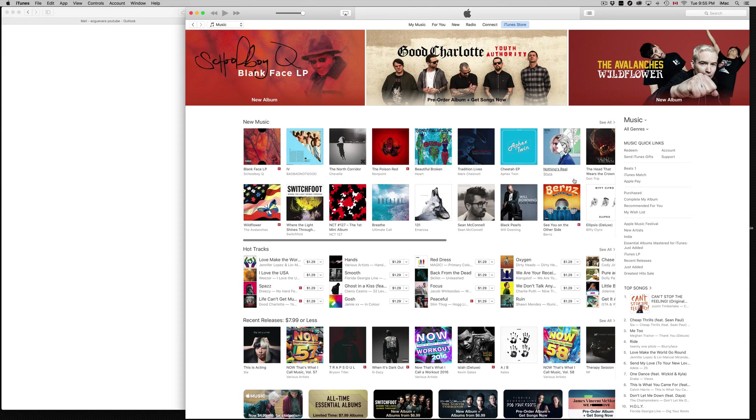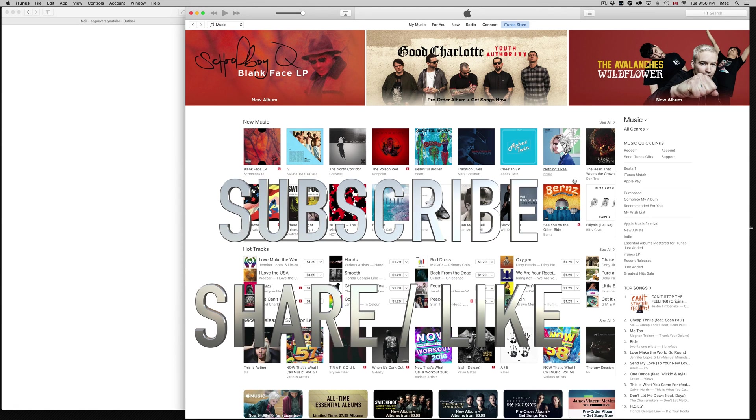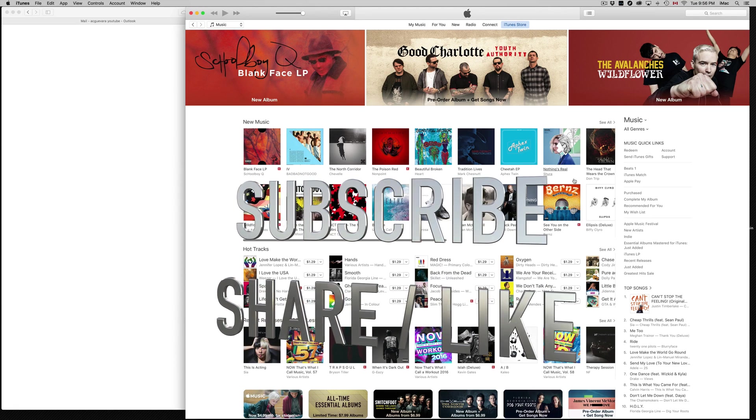You can add more stuff. Anyways, that's it for this tutorial. If you have any questions or comments, you can write them down in the comments area. Don't forget to subscribe and rate. Thank you.